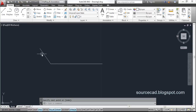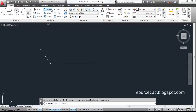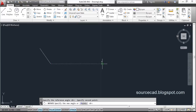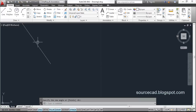There is also the Reference option. Suppose you want to rotate a line to align with another line but you don't know the exact angle. Select Rotate, select the object and press enter, specify the base point, then go to Reference and specify the reference line as the reference angle. You can then rotate the line along with this reference, and once you reach the target position, click and the line will align with the reference line.